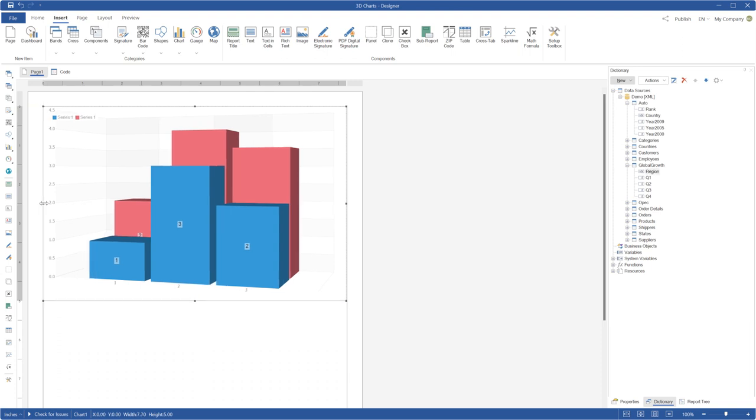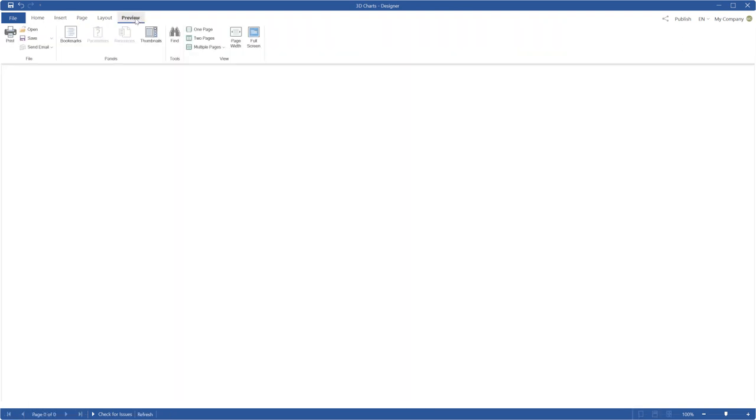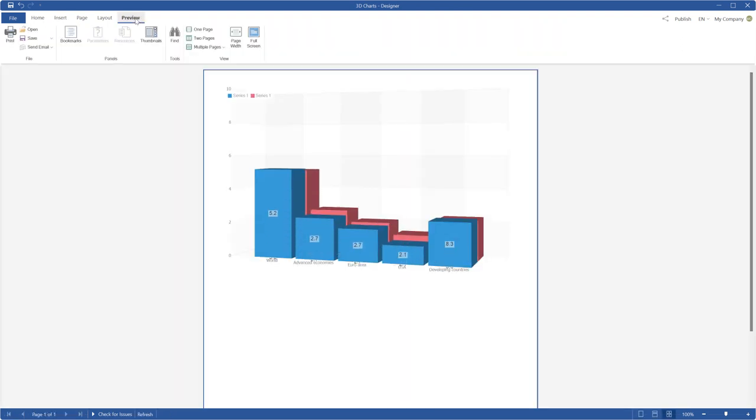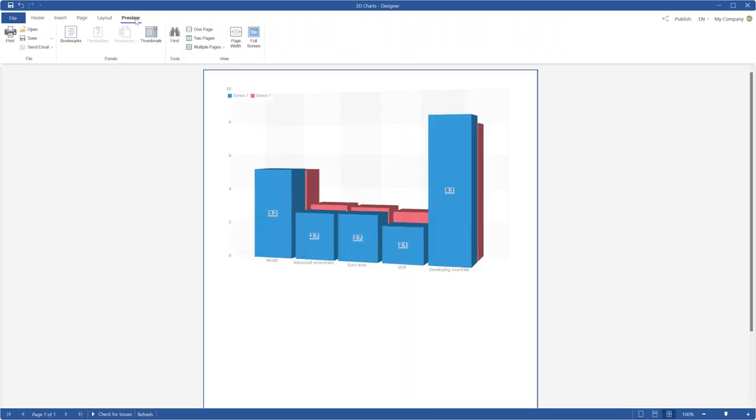Click Preview to show the report. Now the report contains a 3D chart.